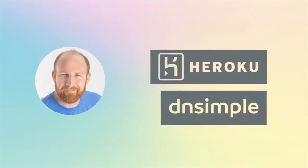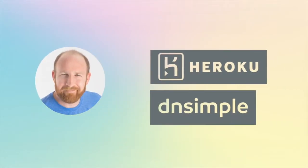Hey, I'm Dallas from DNSimple and I'm here to show you how to connect your Heroku app to your domain.